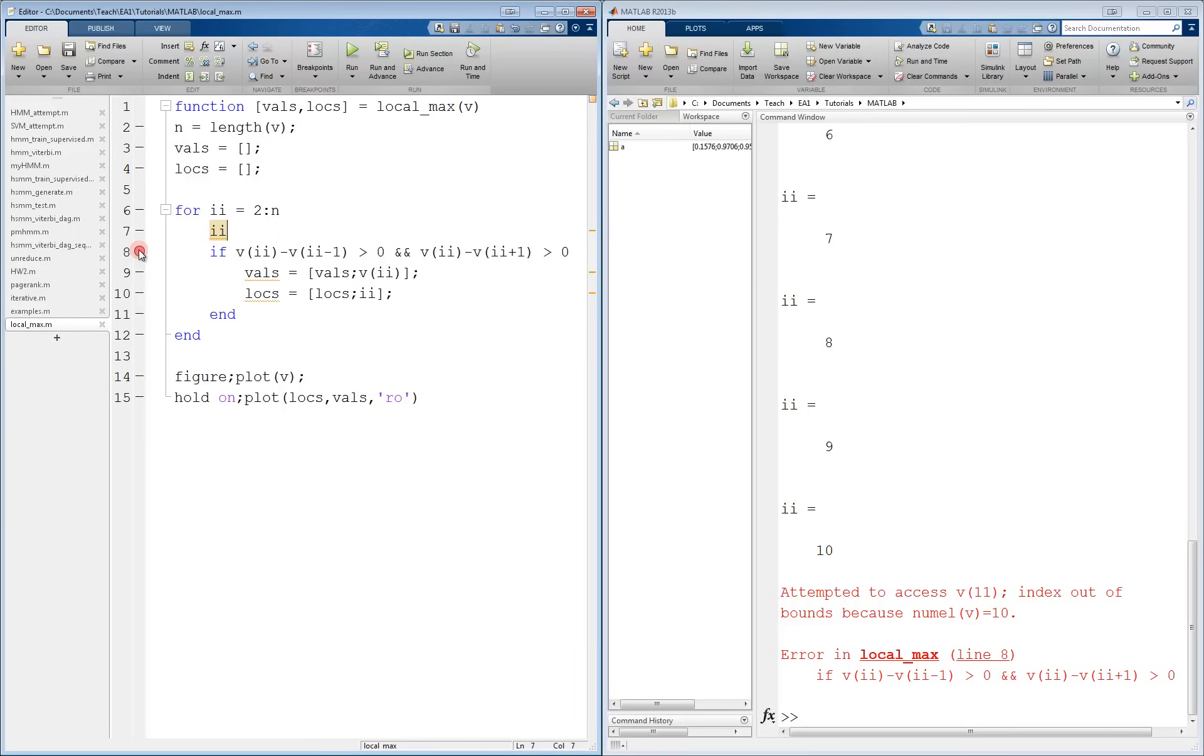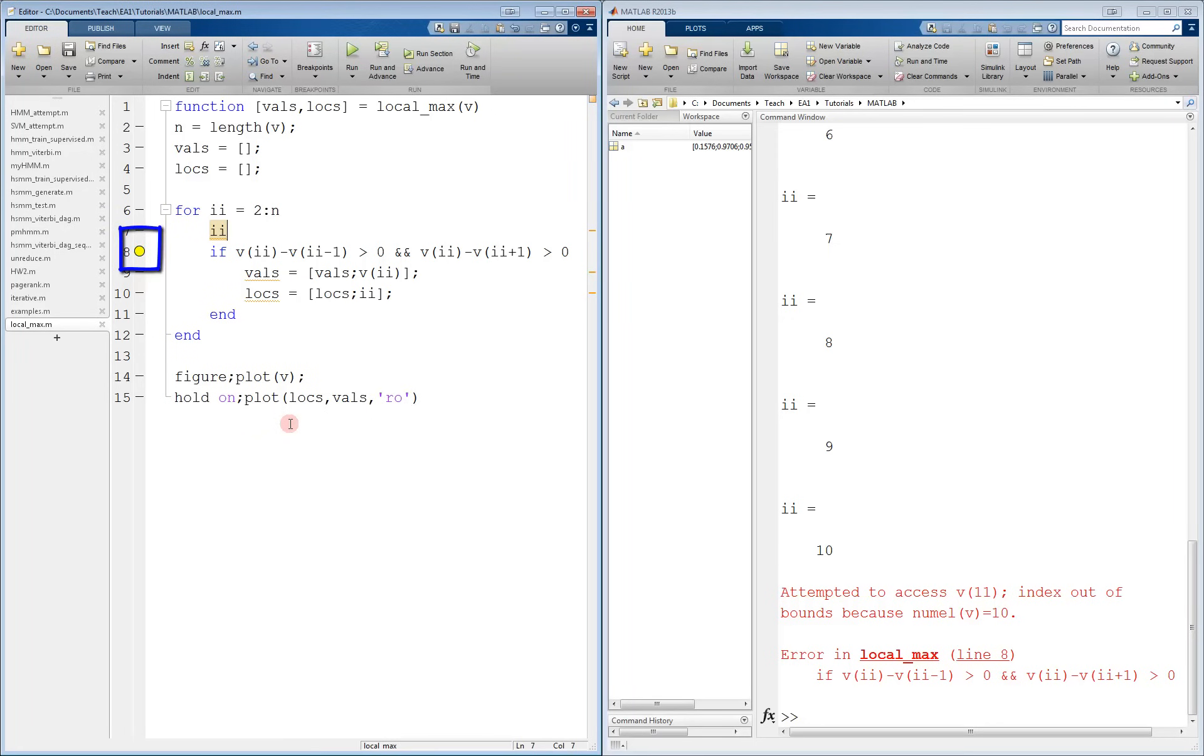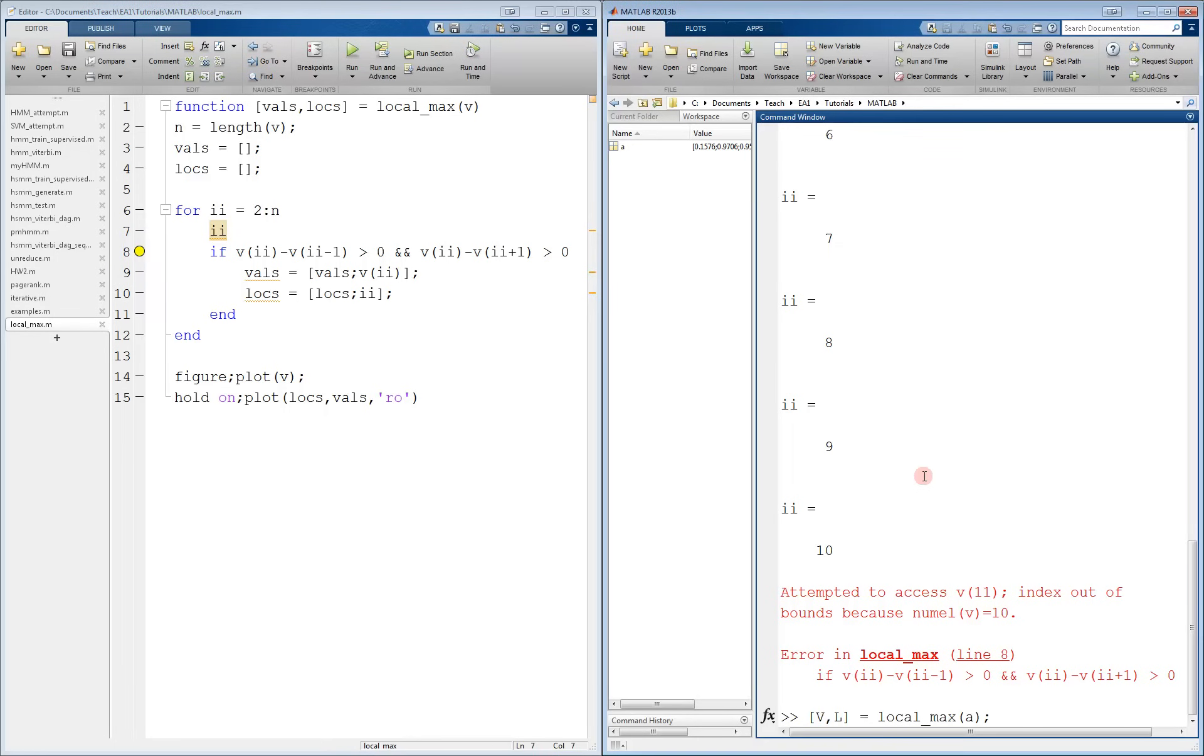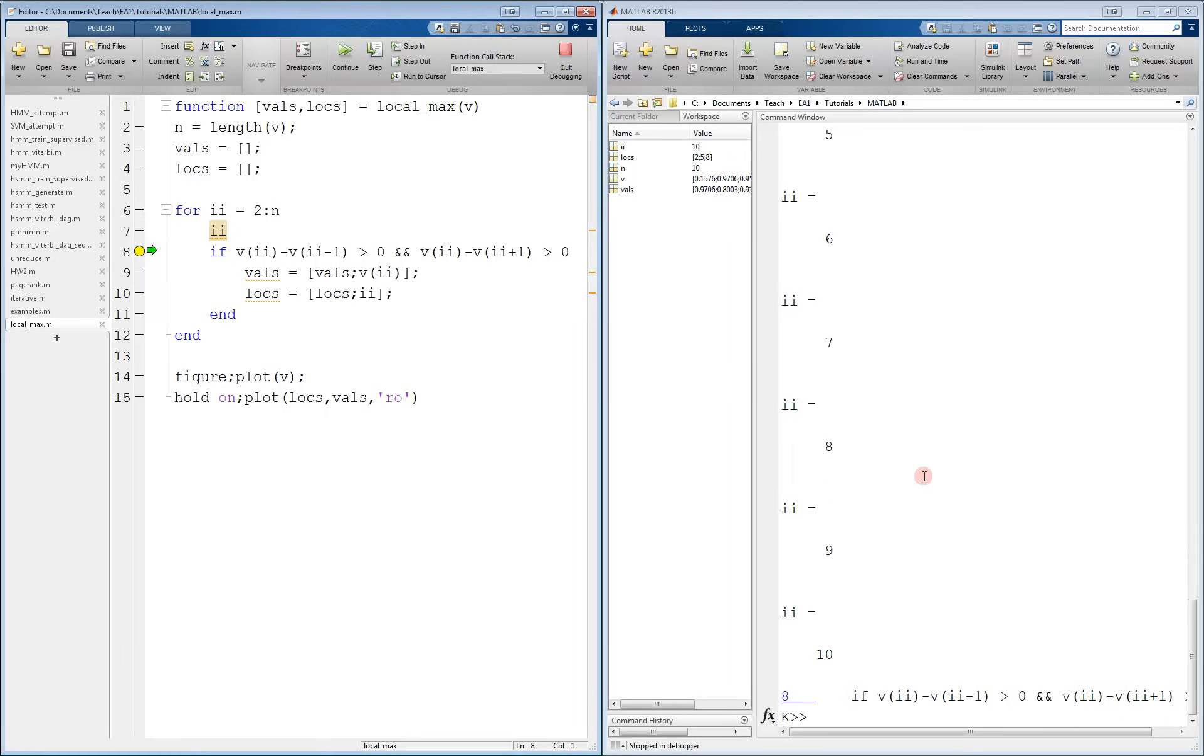We can again place a breakpoint at the line with the error. However, we don't want to click continue over and over. So instead, we'll use a conditional breakpoint. To do this, we right click on the breakpoint and click set slash modify condition. Now we can tell the program to only stop at that breakpoint if a given condition is true. In this case, we'll set it to ii equals 10 since we know that's when the program broke. Now the breakpoint turns yellow, indicating that it is a conditional breakpoint. Now, when we run the code again, execution pauses at that line, but we see in the workspace that ii equals 10 instead of 1 like before.